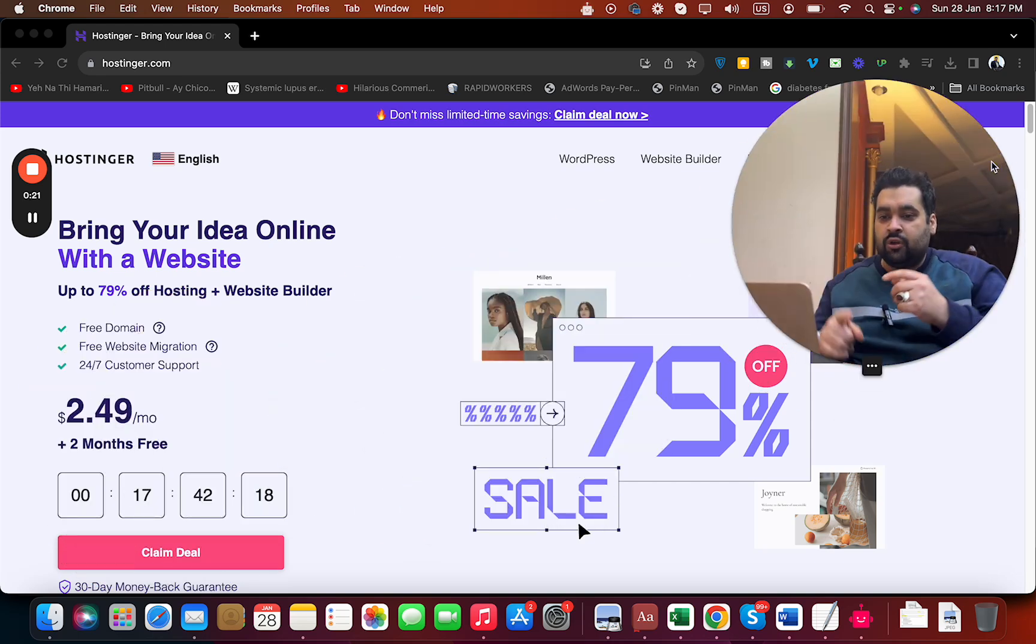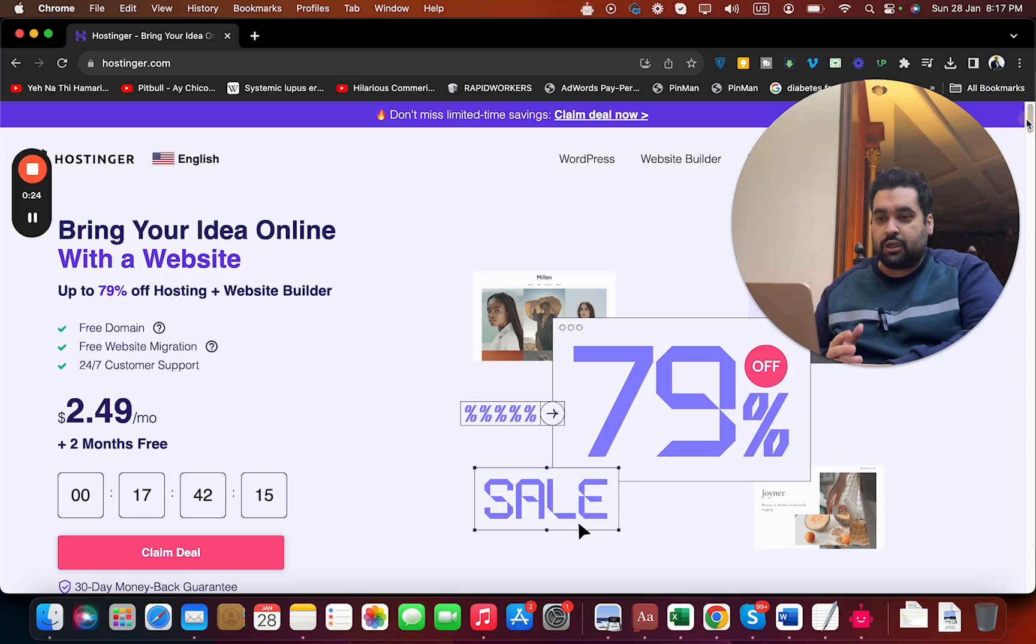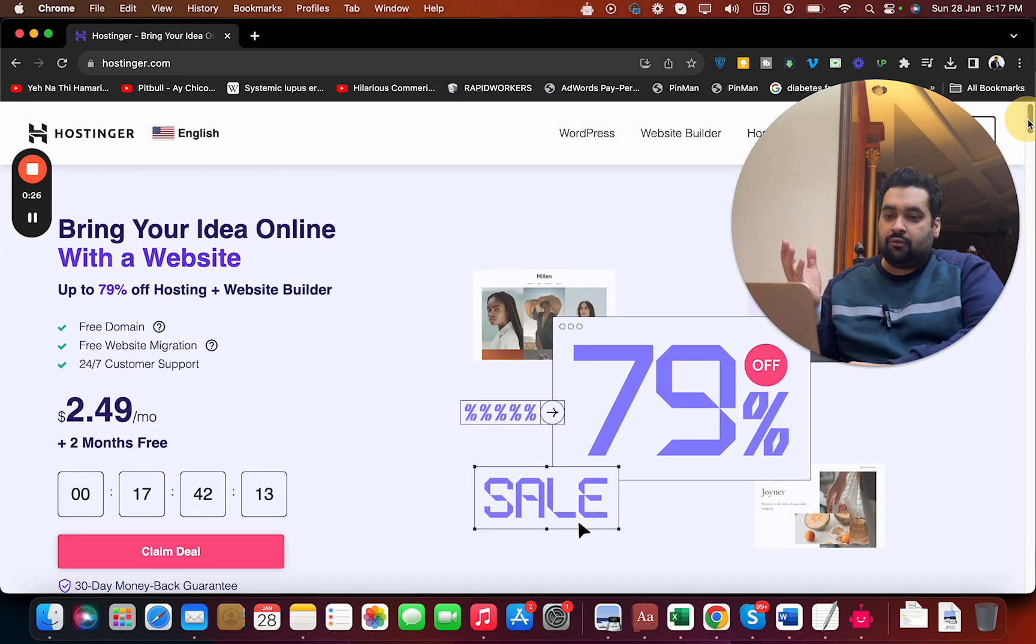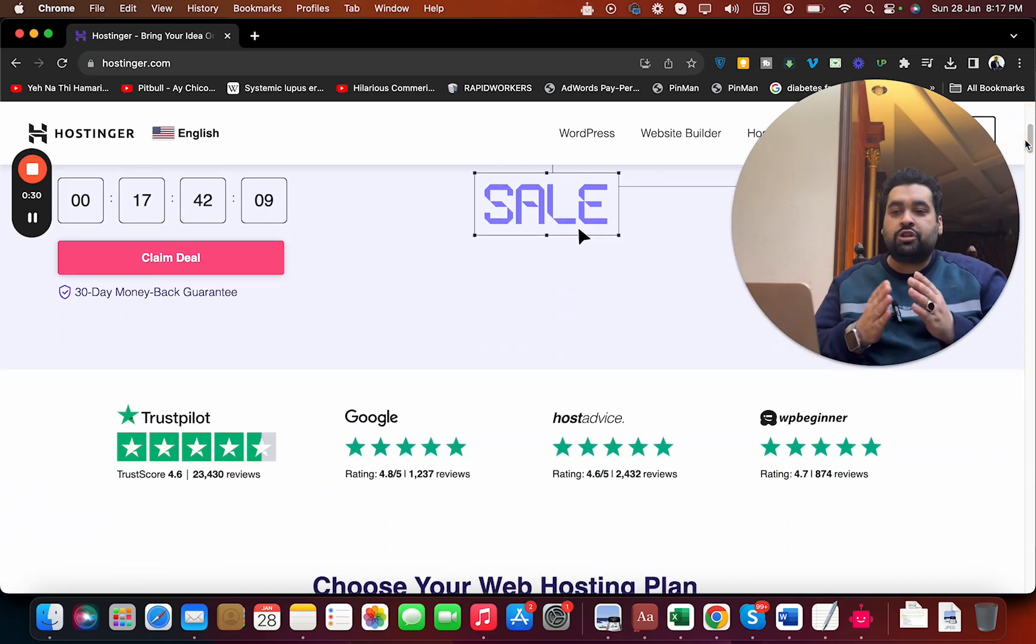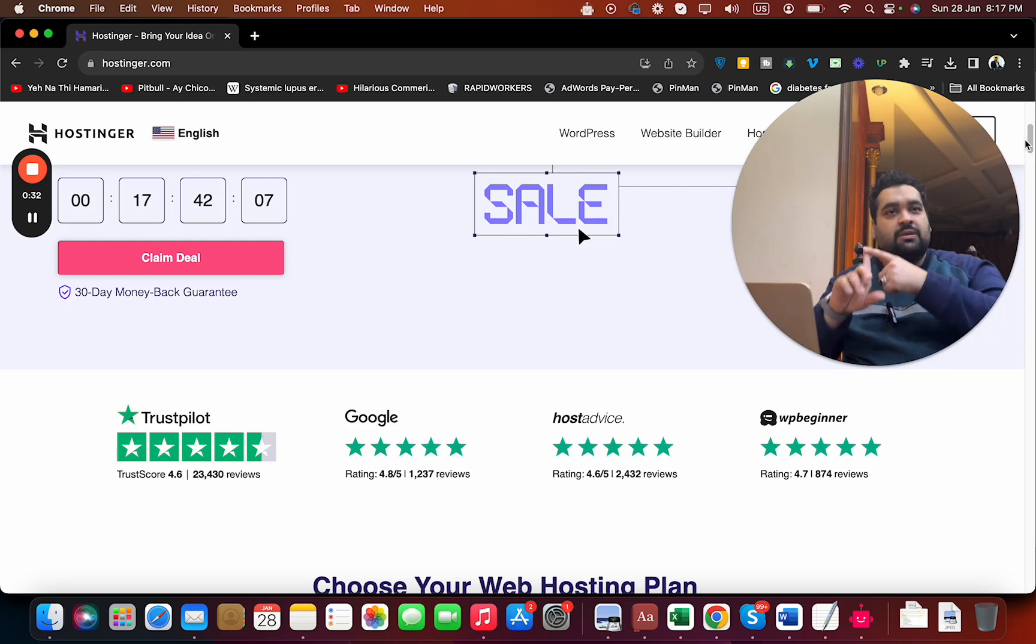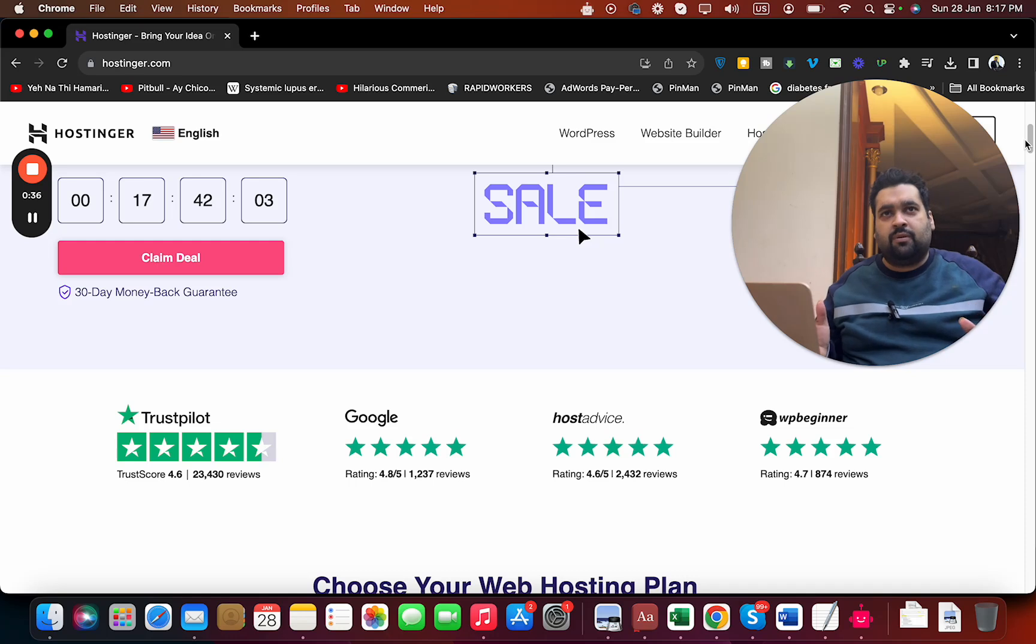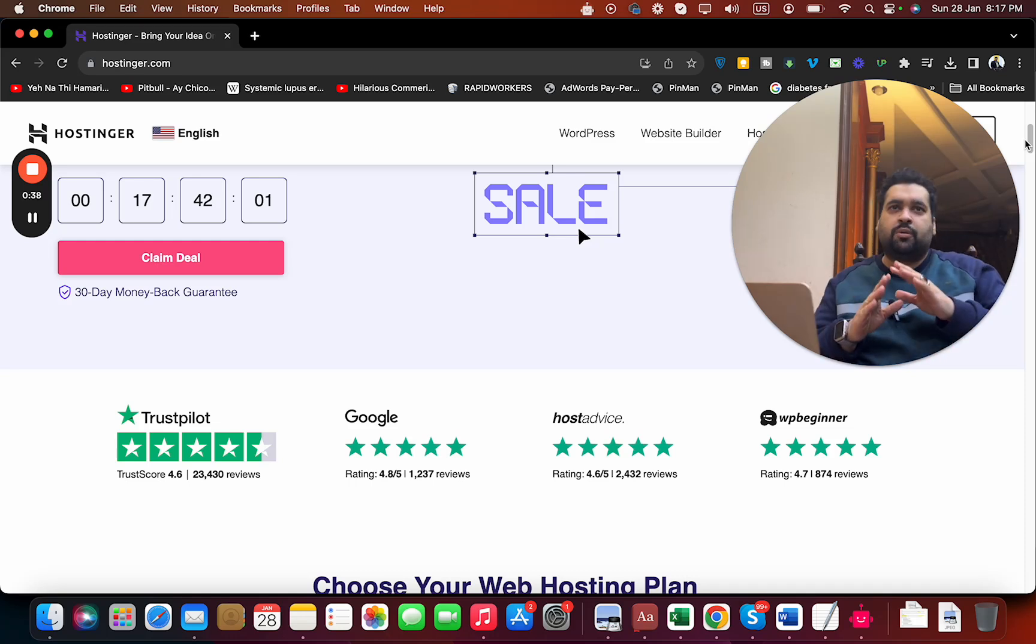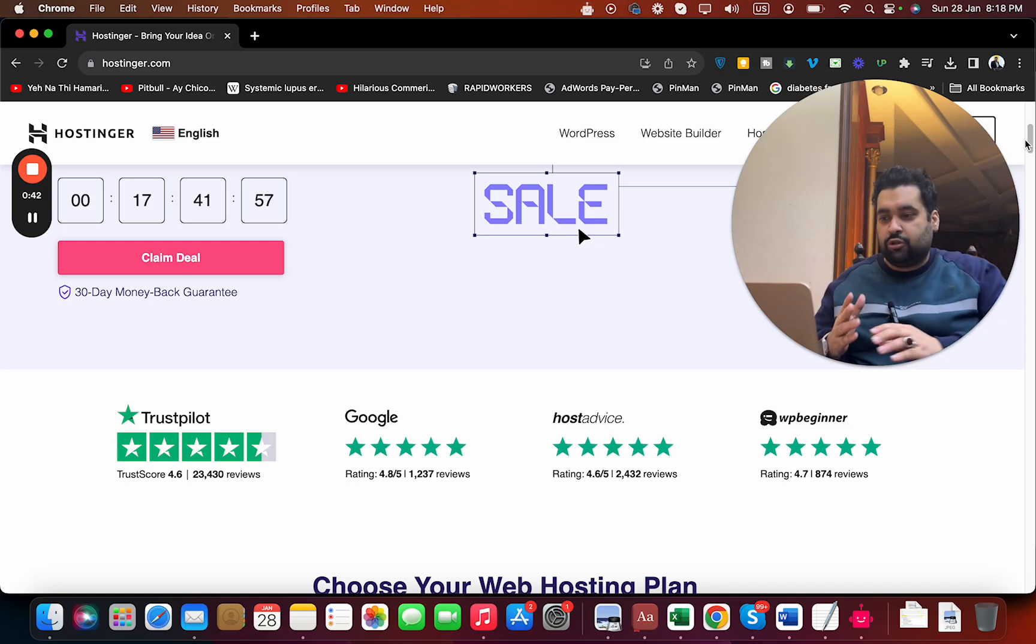I will go with you step by step on buying hosting from Hostinger. Here you can see one of the deals running on the main page. If you scroll below, you can see hosting reviews on different websites - Trust Pilot, Google, Hosting Advice, WP Beginner. Ratings of 4.6, 4.7, 4.5 out of five is very good for any hosting company.